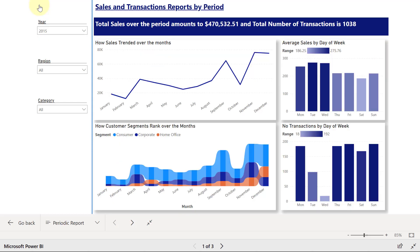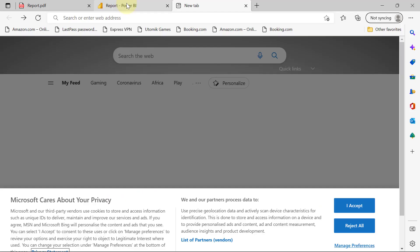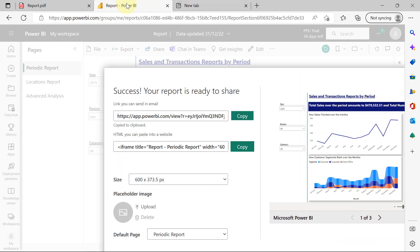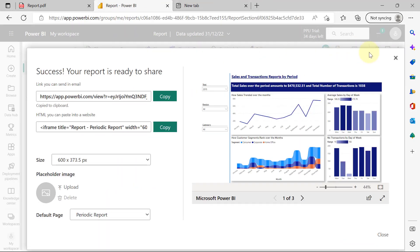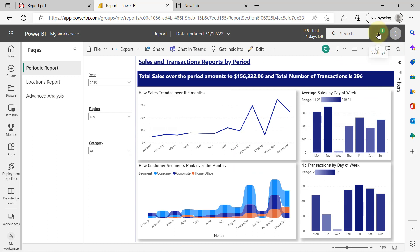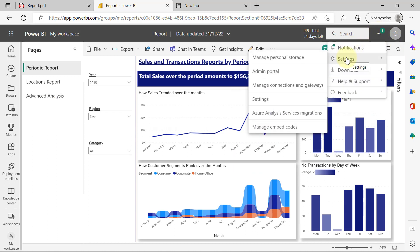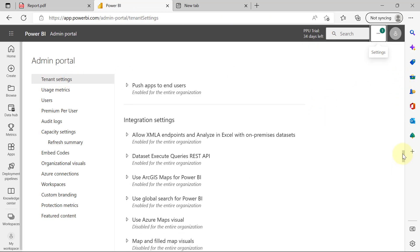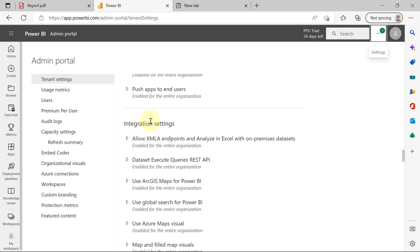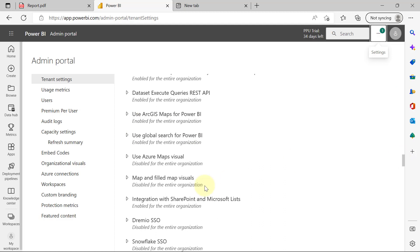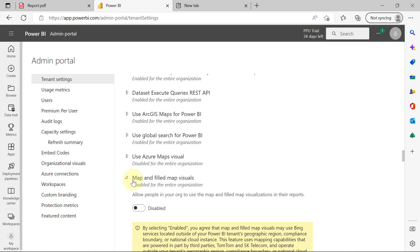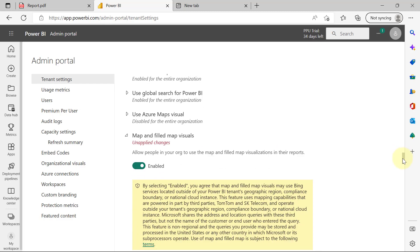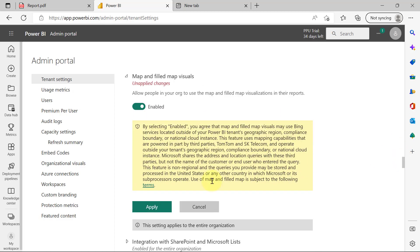So now let's go and fix the issue of the map from Admin Portal. So back to my web page here. I'm going to come back here to my Settings. I'll go to Settings, and I'll go to Admin Portal. Still under Tenant Settings, if you scroll down, under the group of Integration Settings, you are going to see Map and Field Map Visual. So we are going to expand that, and we are going to toggle to Enabled. Then we have to scroll down, and we have to click Apply.